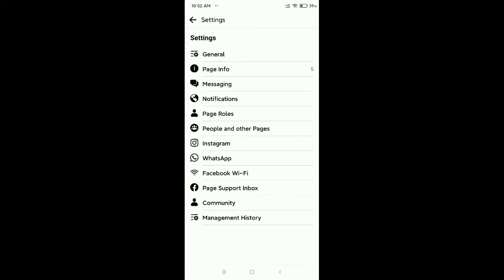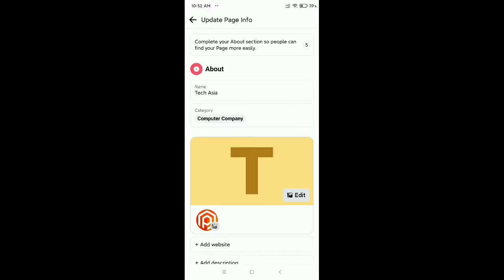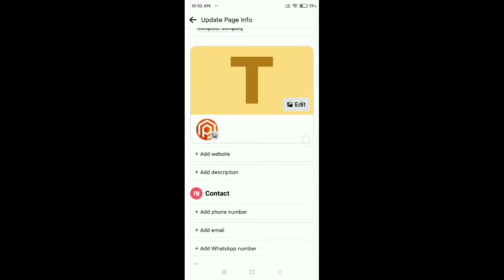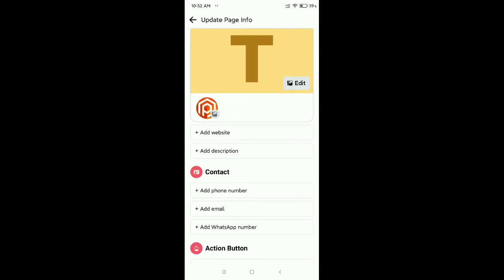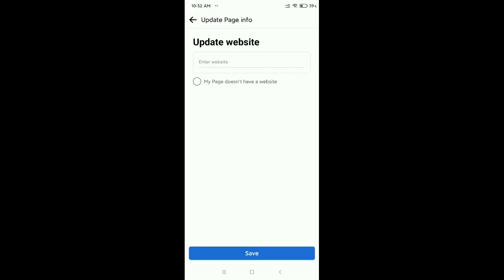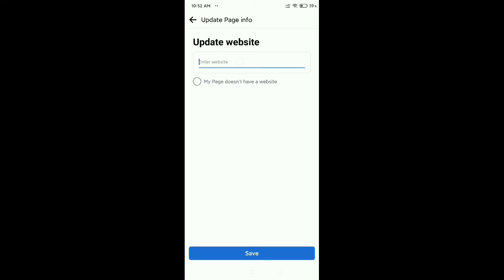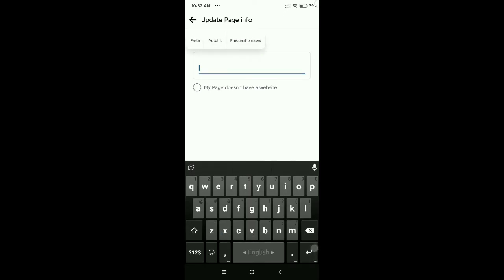Then go to Page Info, then scroll down and here you can see there's an option for Add Website. Select it, then there's an option where I just paste my website link here.